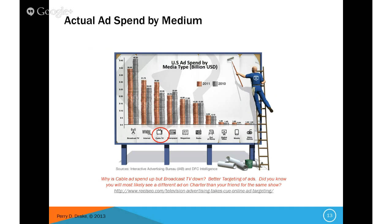Actual ad spend by medium shows cable TV is still pretty heavy in terms of advertising spend. And cable television is now targeting you with ads based on your viewing behavior — that is definitely happening.